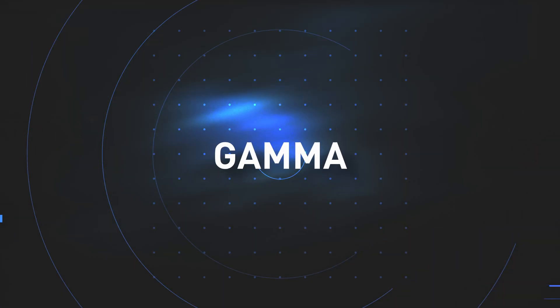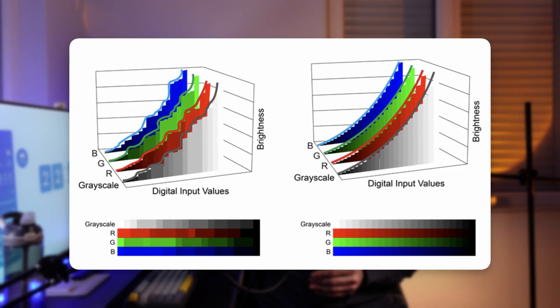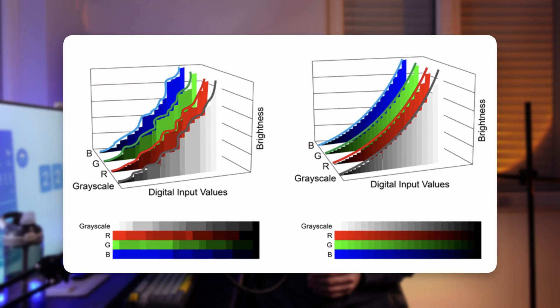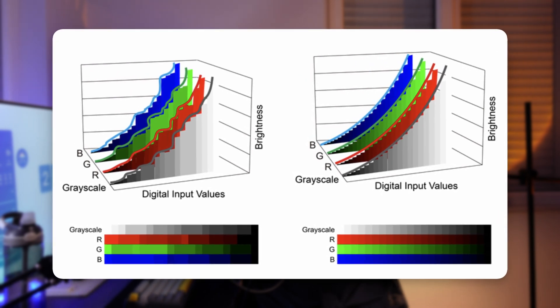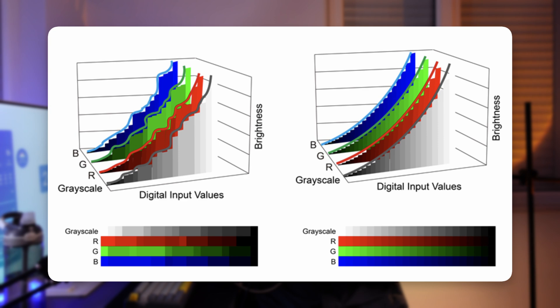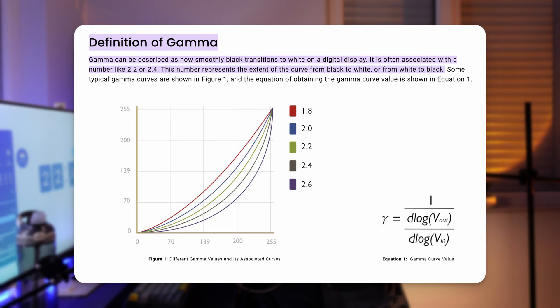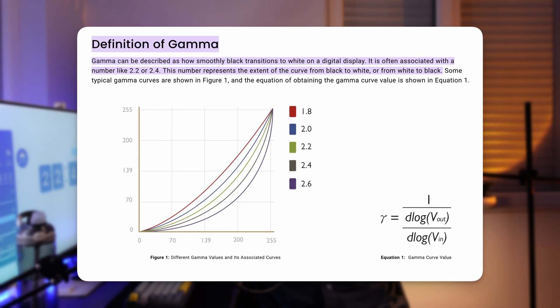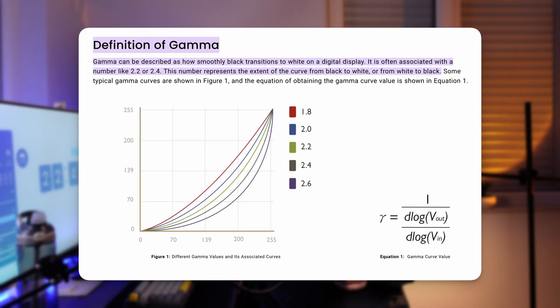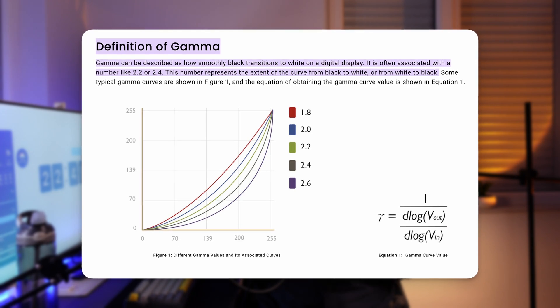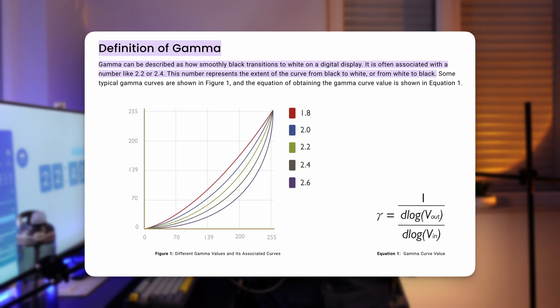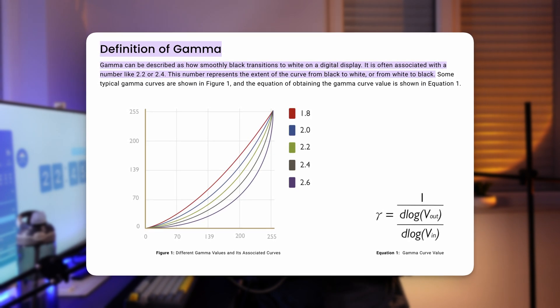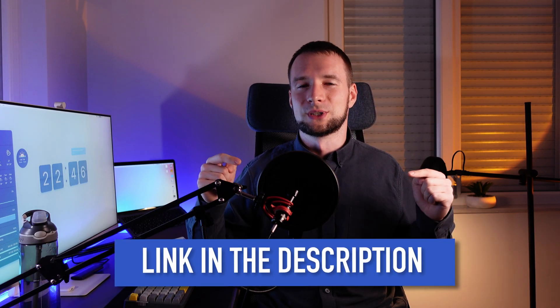And there is one more thing to check out – gamma. The gamma defines how the amount of light on screen depends on 8-bit red, green and blue values. If that didn't make a lot of sense to you, no worries. 2.2 – that's the gamma value you're looking for and it's industry standard.